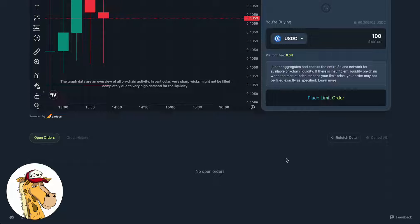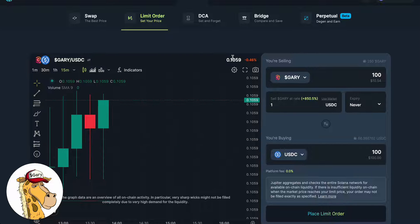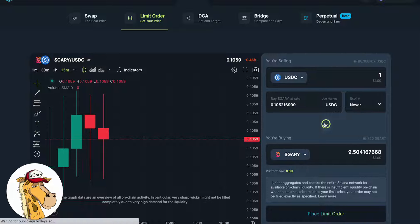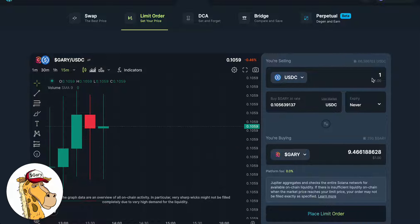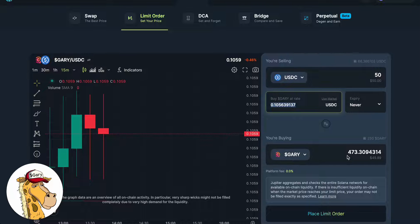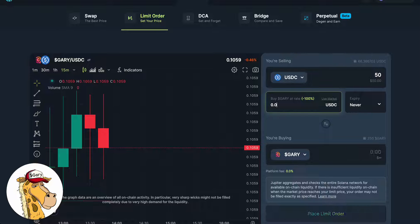We can also go to the other side of this. Let's say you want to buy GaryCoin, and you look at the price — it's 0.1059 — and you're like, no way, not paying that much. So what we would do is hit these little magic arrows in the middle, and say we want to take 50 U.S. dollars.